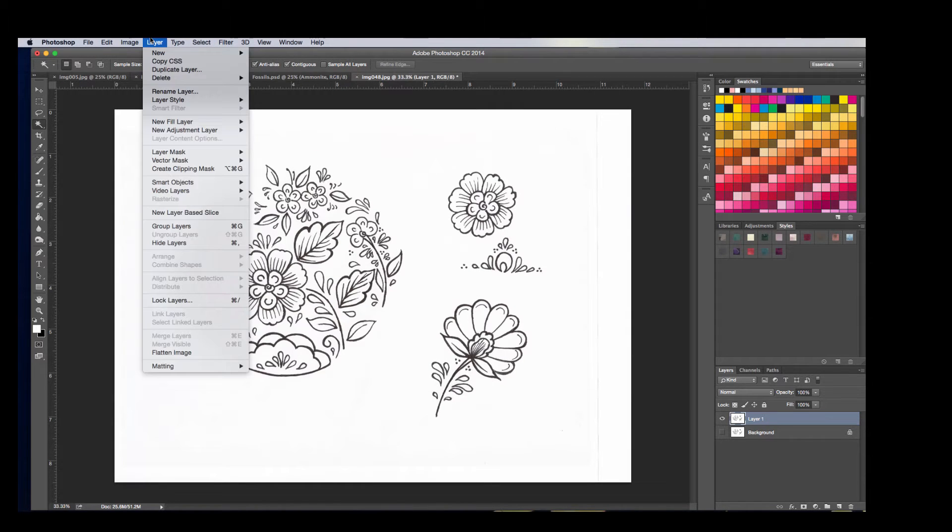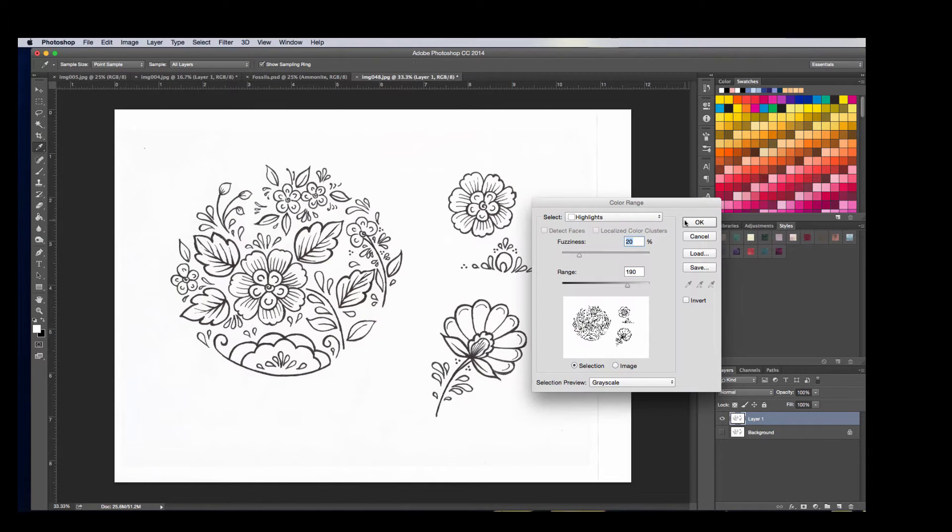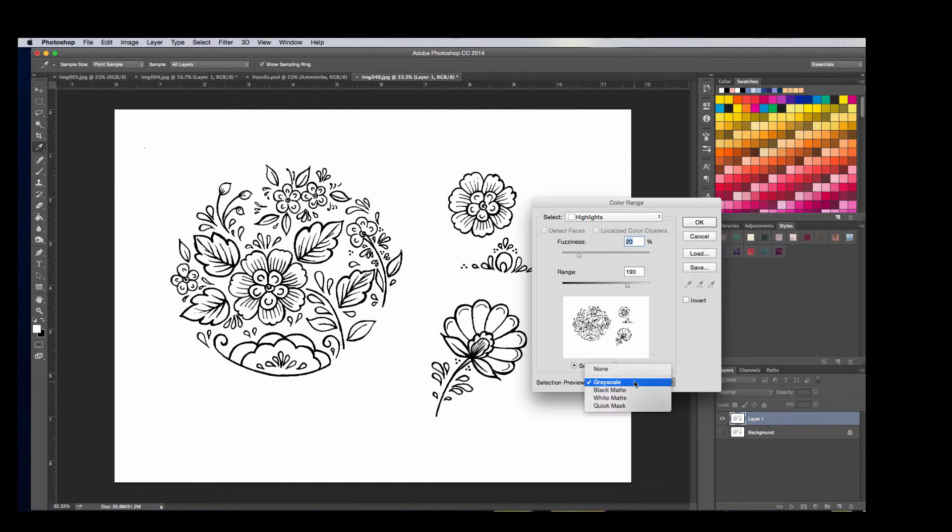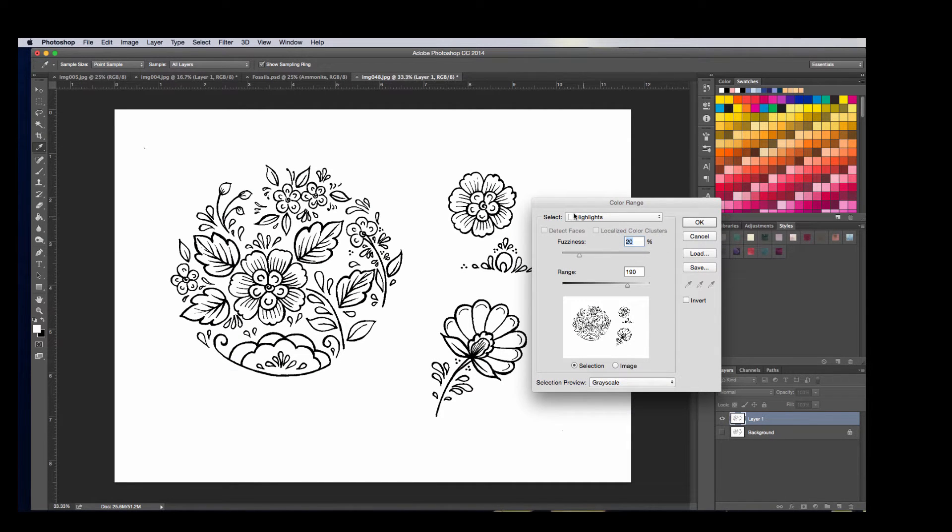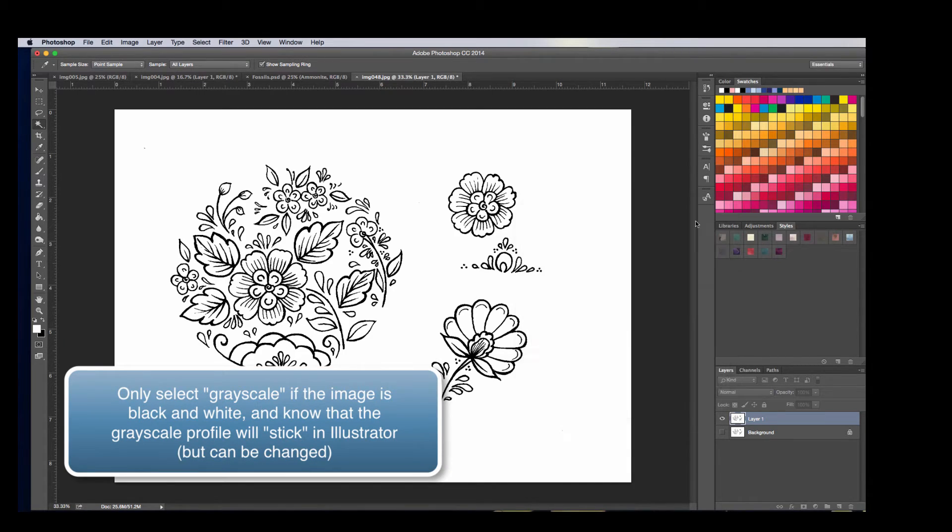So you can actually go to Select and pick a color range. I'm going to go ahead, and I've got Highlights selected, so the whites, I'm going to hit OK.